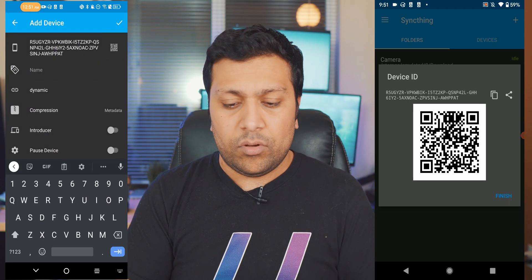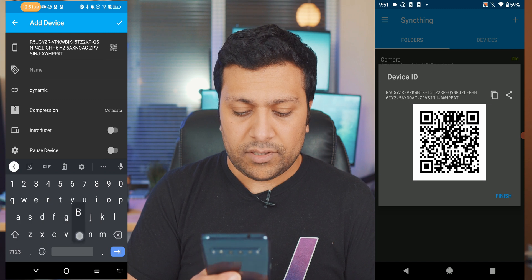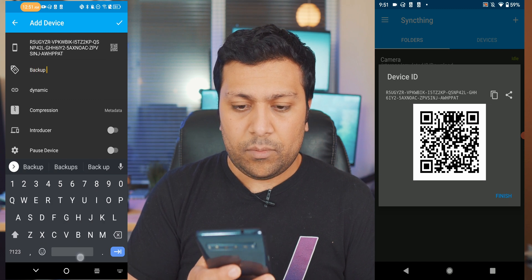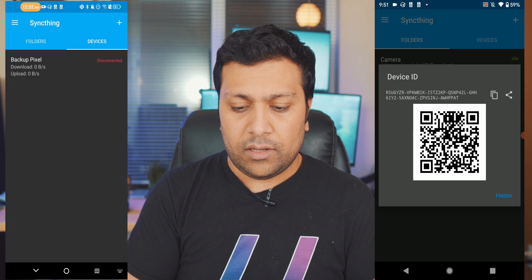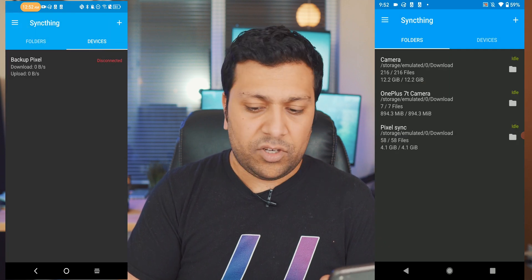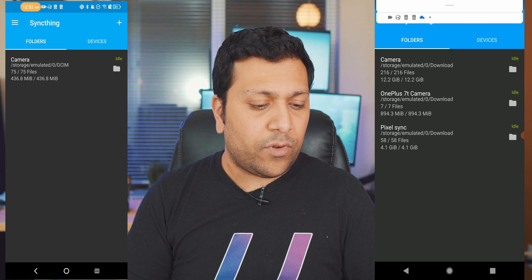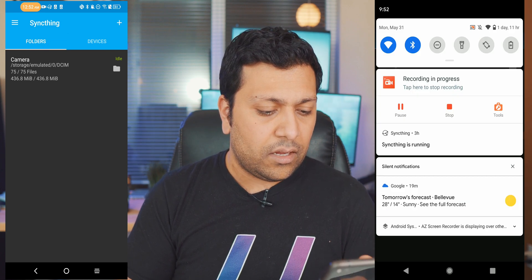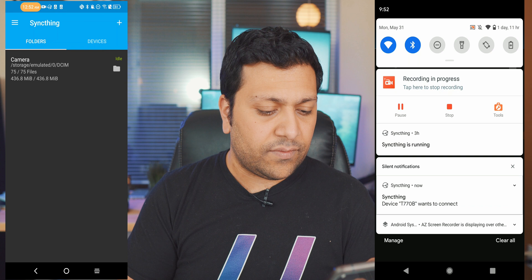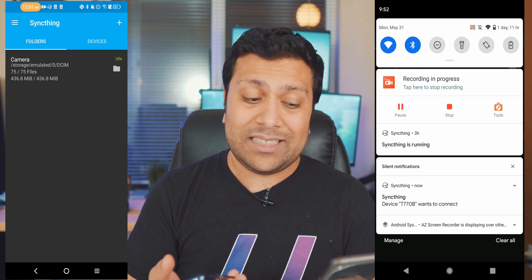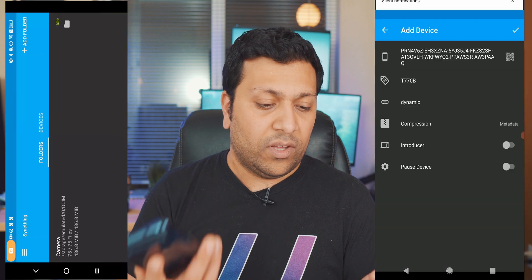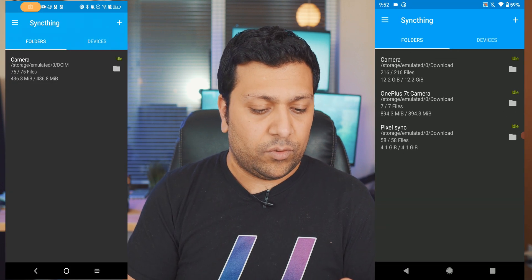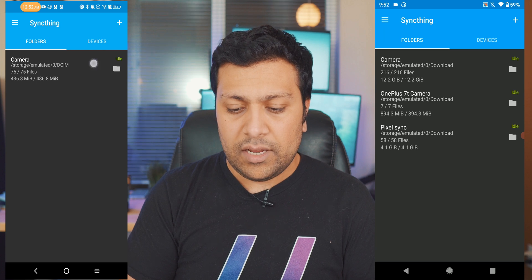And now this phone knows this phone so I'm just going to call it the backup Pixel, hit the little confirmation there, and then on the Pixel phone I should get a notification here saying that this phone wants access. There we go, you can see Syncthing device T770B which is the codename of this phone wants to connect so I'm going to hit yes I would like this phone to connect and done.